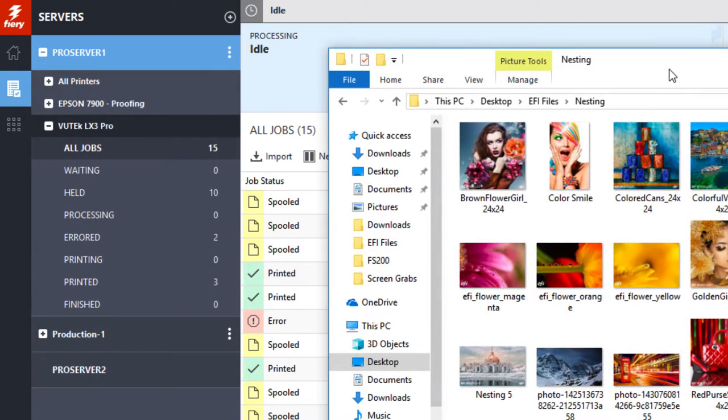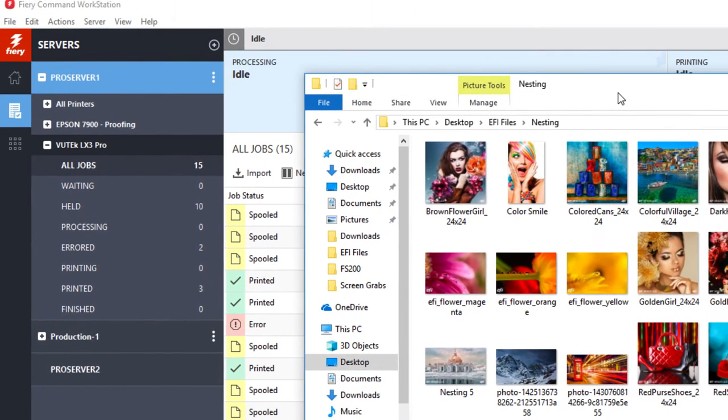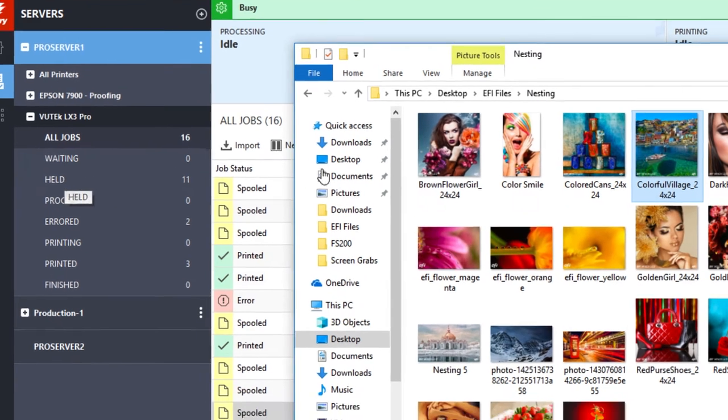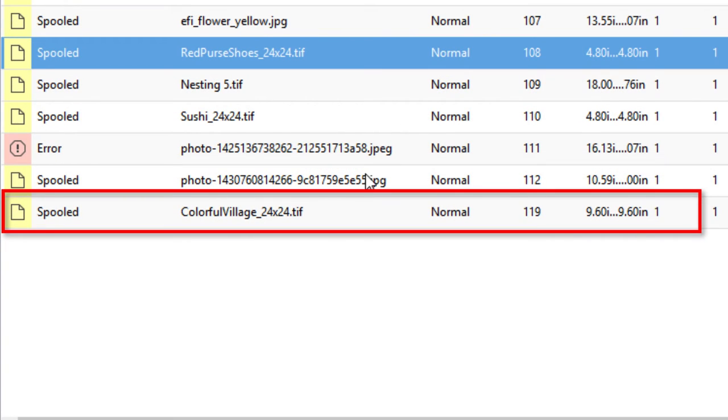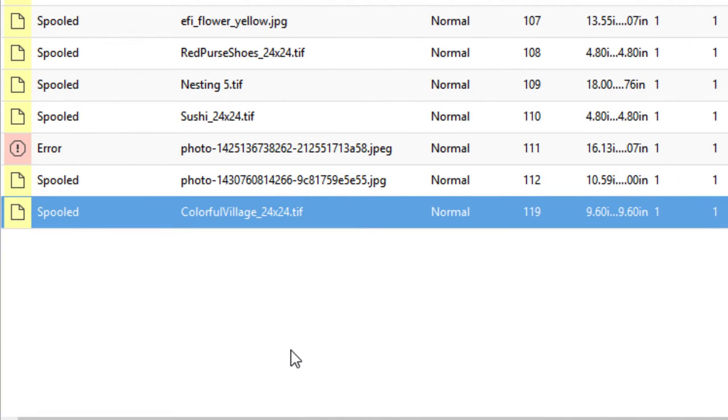The server list is also a drop zone, which means you can drag and drop files to the queues in the Servers list to import them. If you exit Fiery Command Workstation, the Servers list is retained.